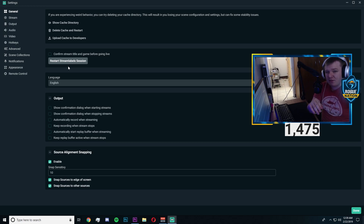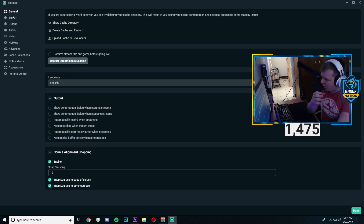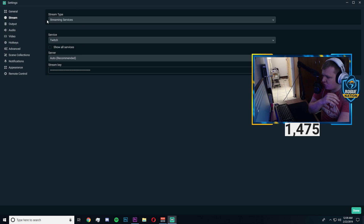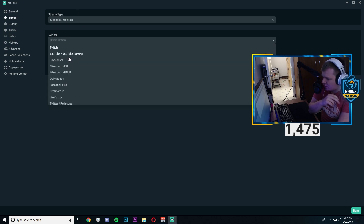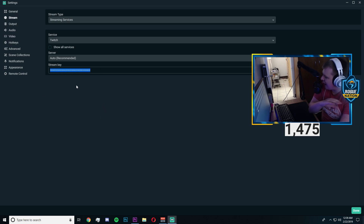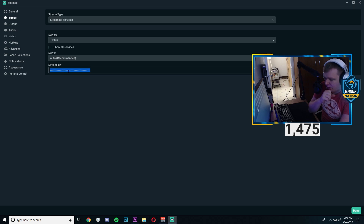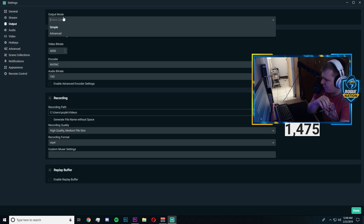I'm going to go into some more detailed settings, so you'll want to watch this entire video to know how to achieve the best settings through the advanced settings tabs. First, make sure your streaming service is correct — you're streaming to Twitch, YouTube, you have all these options here. Once you log in, you don't have to copy and paste your stream key. Never show anyone your stream key, because they could stream on your account. Once you log in, your stream key will automatically appear.